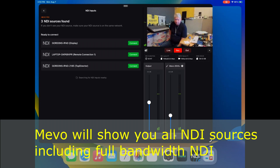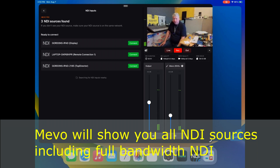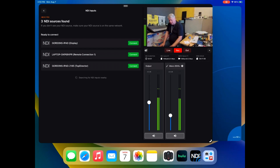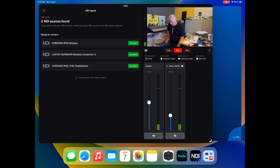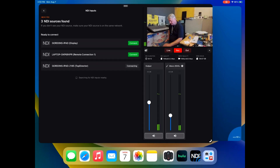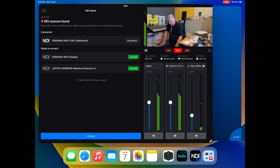...any NDI sources that are on the network are being broadcast, so you can pick whichever one you want — that's just the way NDI works. In this case, the one I want to use is called Gordon's iPad 2185, and it says TopDirector in parenthesis, so I know that's the one. I'm going to press Connect.